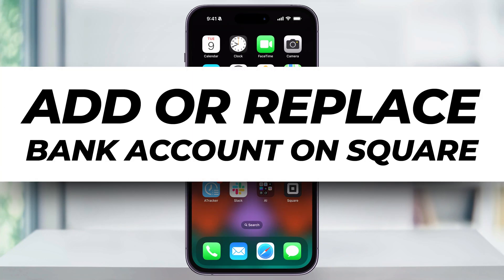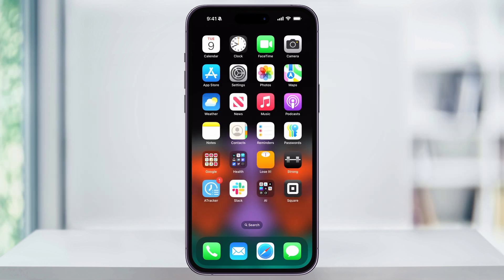Let's take a quick look at how we can easily add or replace a bank account in our Square point-of-sale profile using the Square mobile app. This is going to work whether you're linking a brand new bank for the first time, or if you just want to replace and switch your bank account.